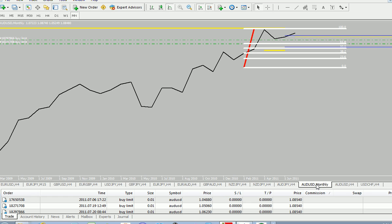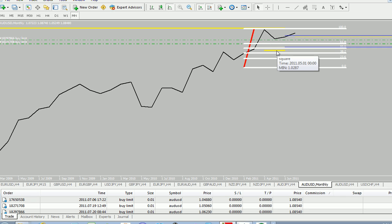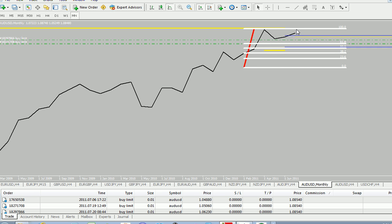I always look at the monthly, and here you can see the highest highs. Until it crosses the 61.8 on the Fibonacci, I think it's still a long trade, so we're trading long.